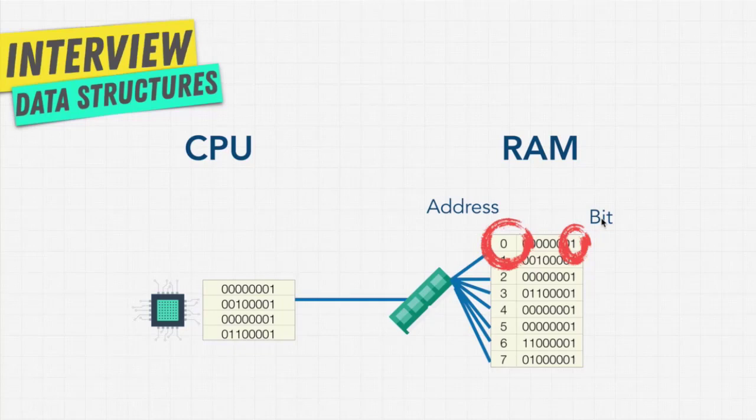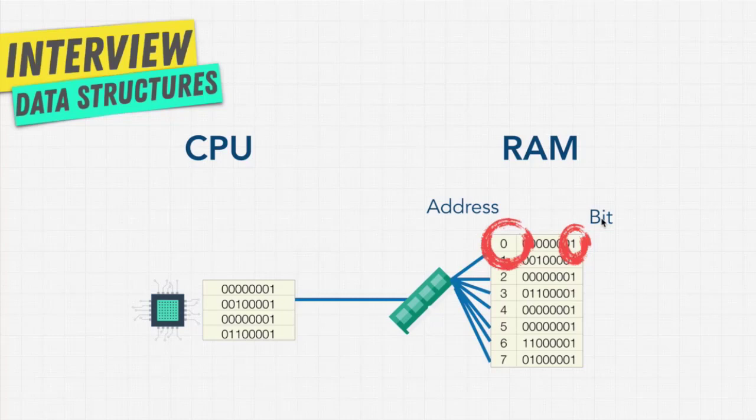And a bit is a tiny electrical switch that can be turned on or off. But instead of calling it on or off, we call it 1 or 0. And 8 bits is called 8 bits.